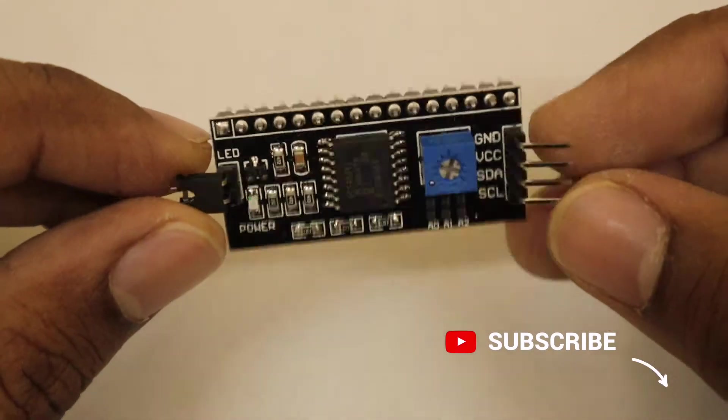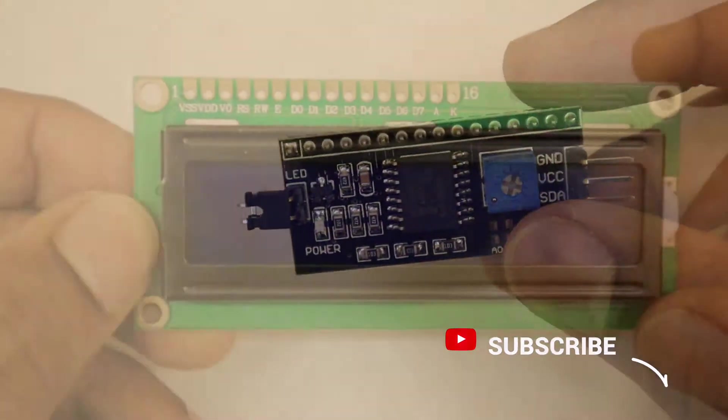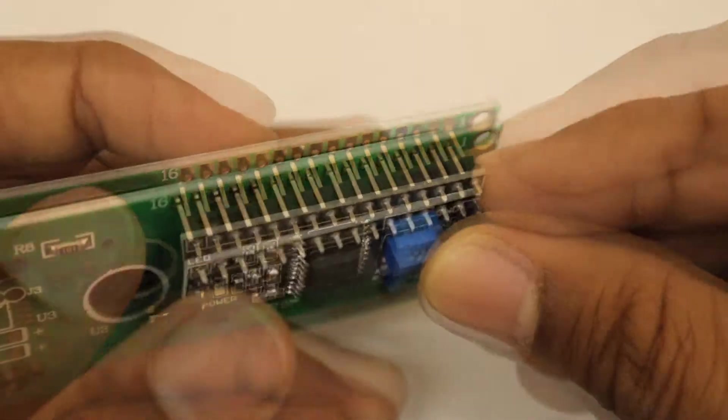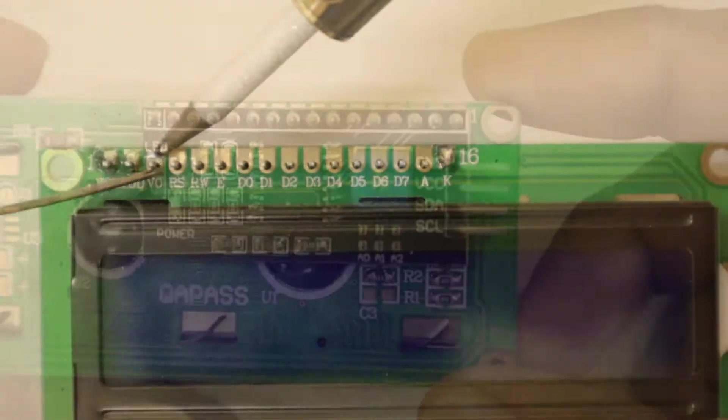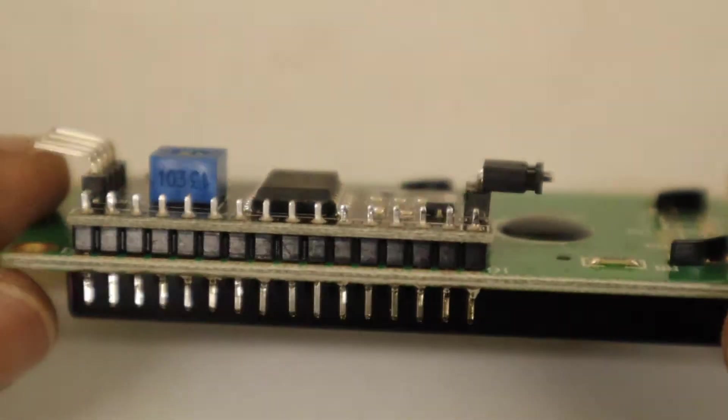So this is an LCD I2C module. First solder this on the LCD module as shown. Okay, now the soldering has been finished and I have given the connections as explained before.